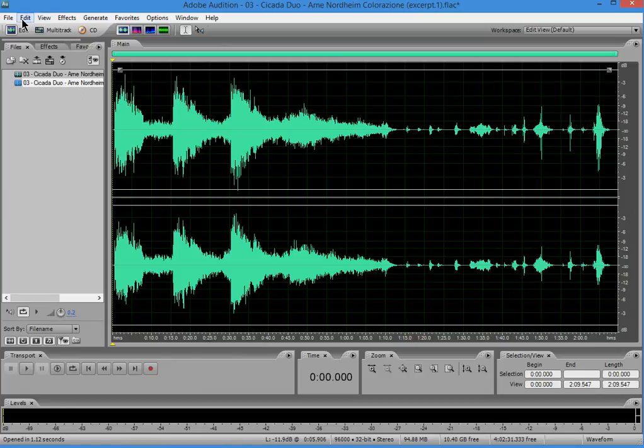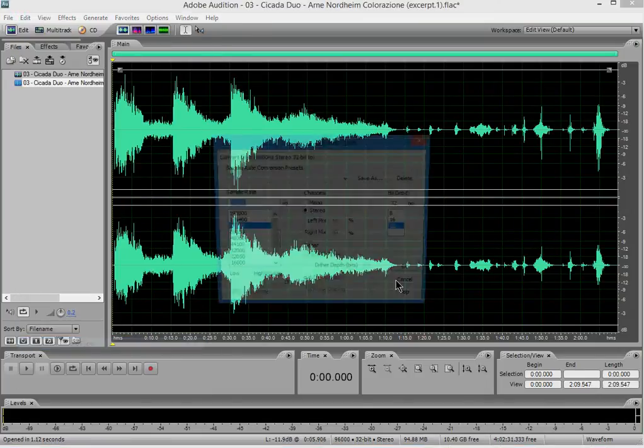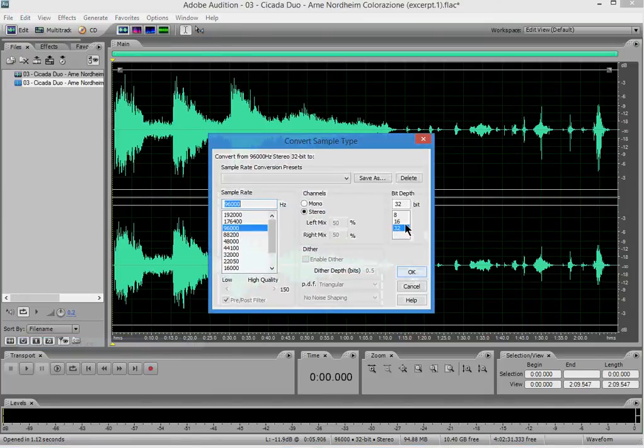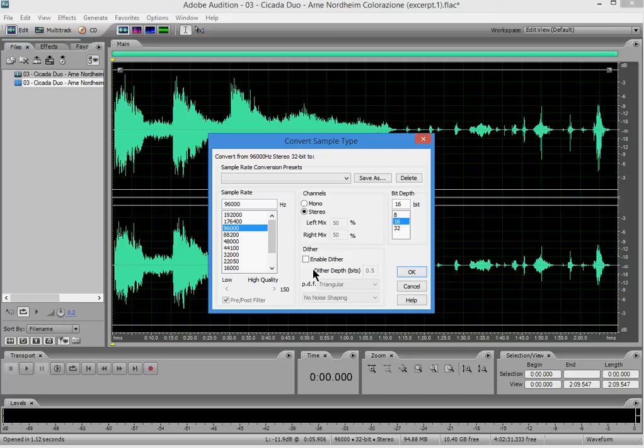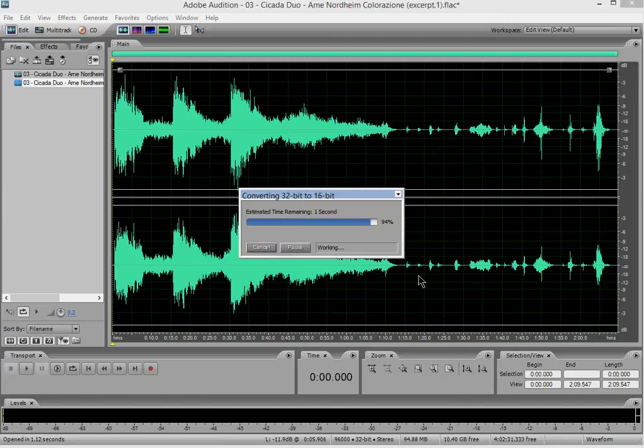Now we're going to convert it to 16-bits. In a studio, you would probably want to enable Dither to decrease the quantization noise, but in this case, let's just truncate it. Okay, and we now have a 16-bit version of that original 24-bit track. You can see 16-bits here.